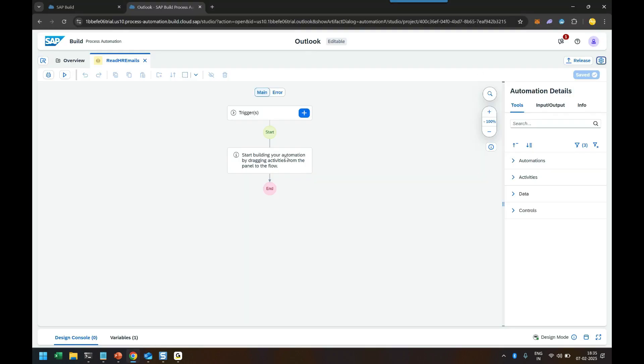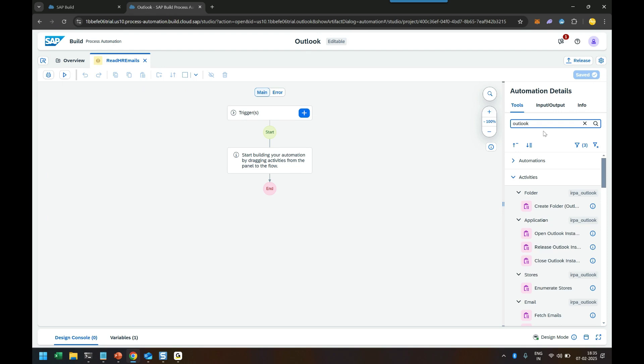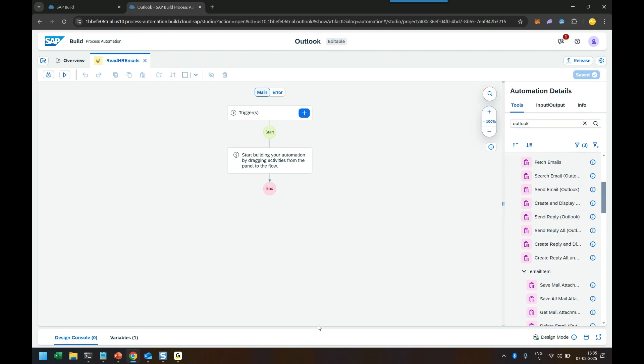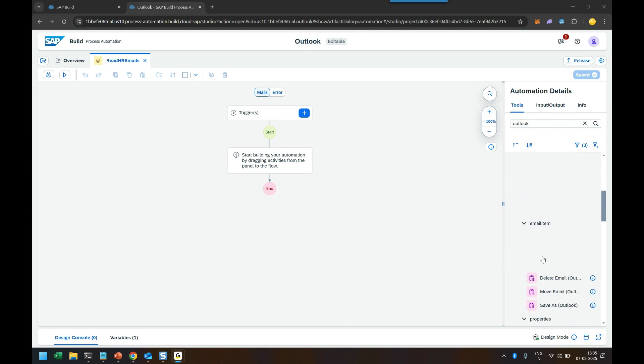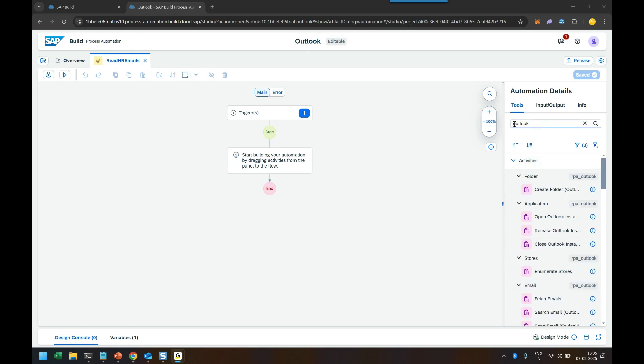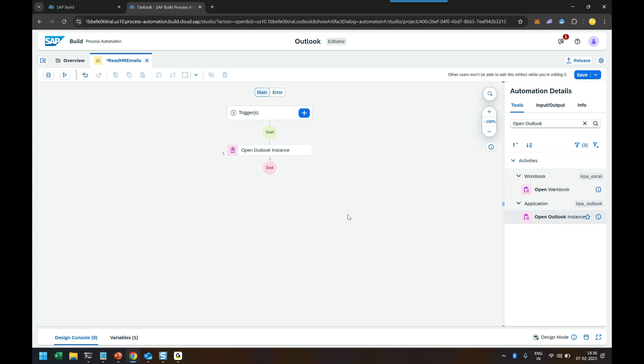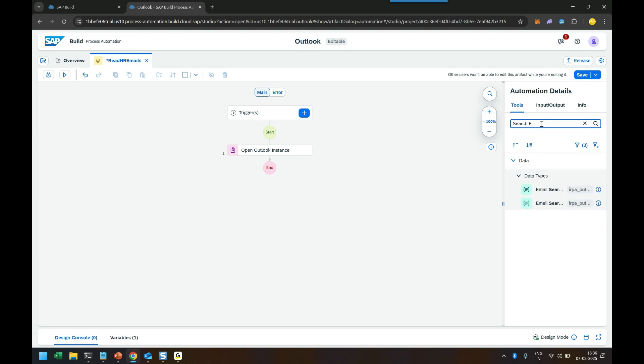So I can come back here to the studio and I search for open outlook instance. So I just search for outlook and I will be finding all the relevant tasks activities which I can perform for outlook automation. So I will be choosing open outlook. And I will choose open outlook instance to basically initialize my SDK to start using the outlook specific tasks.